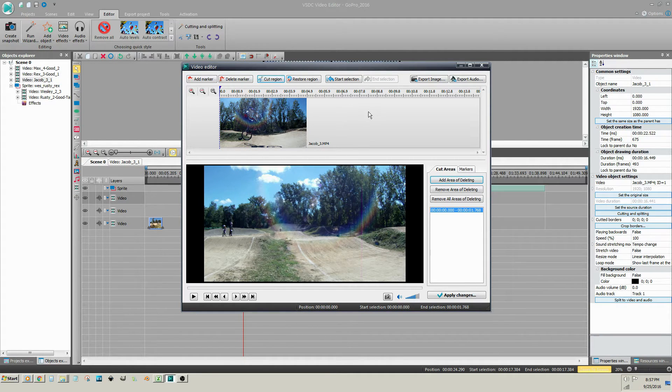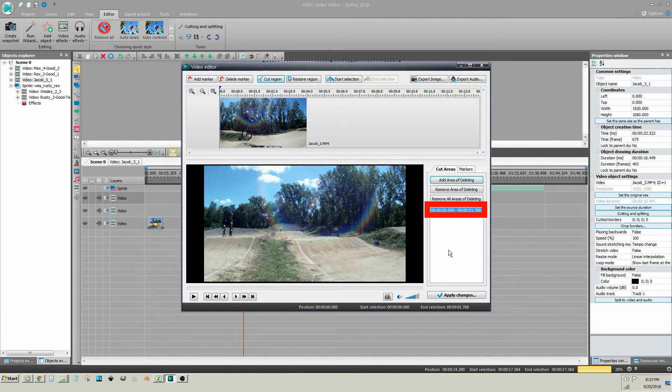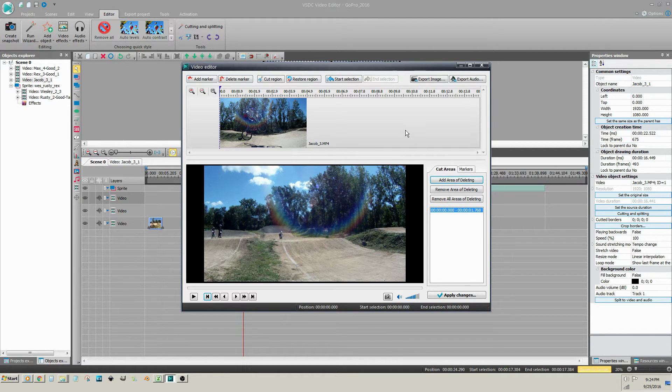The cut area now shows up in the Cut Areas panel at the bottom right. Now, we will trim the end of the video clip. In this same window,